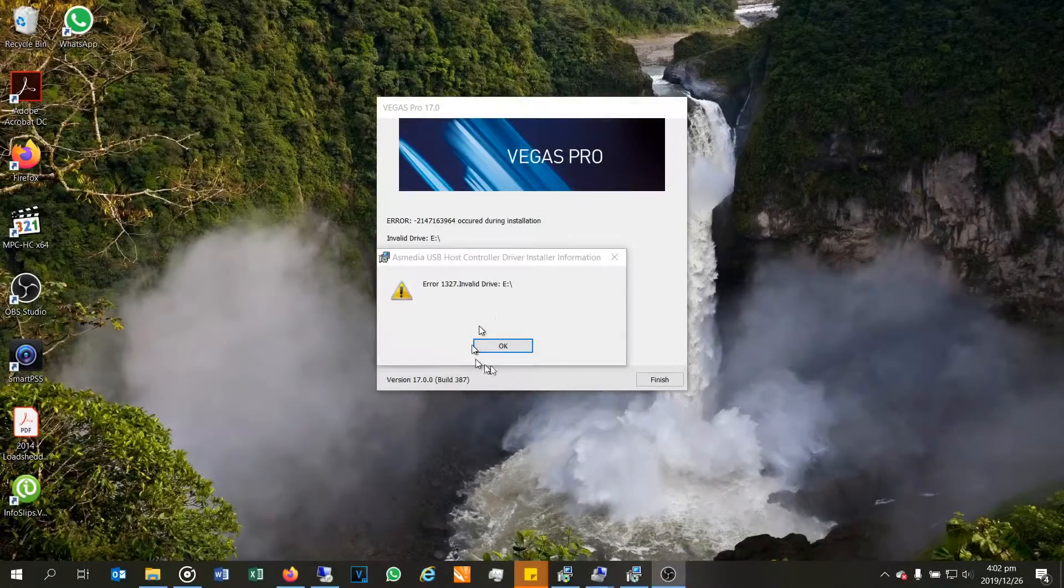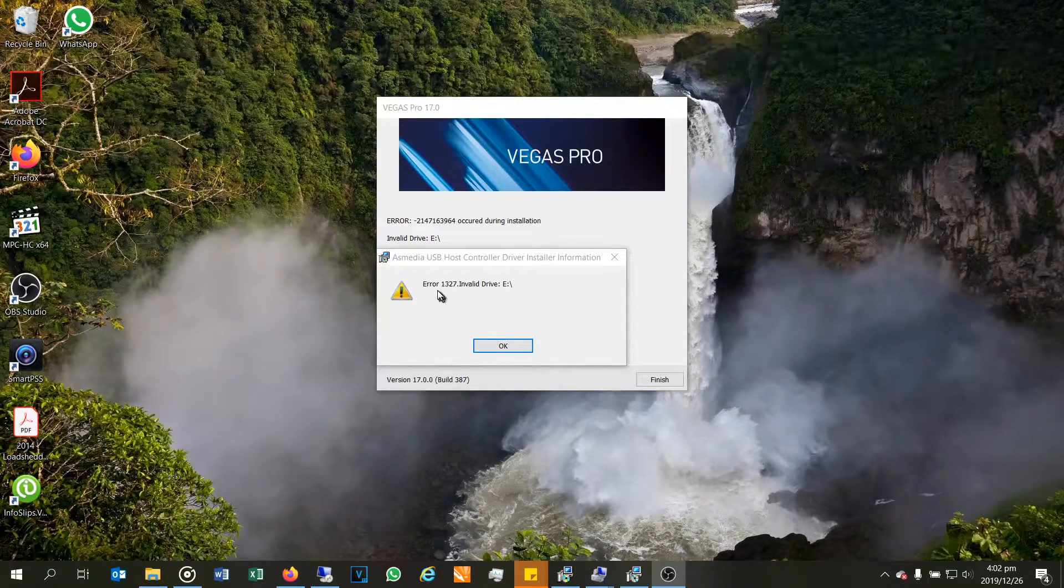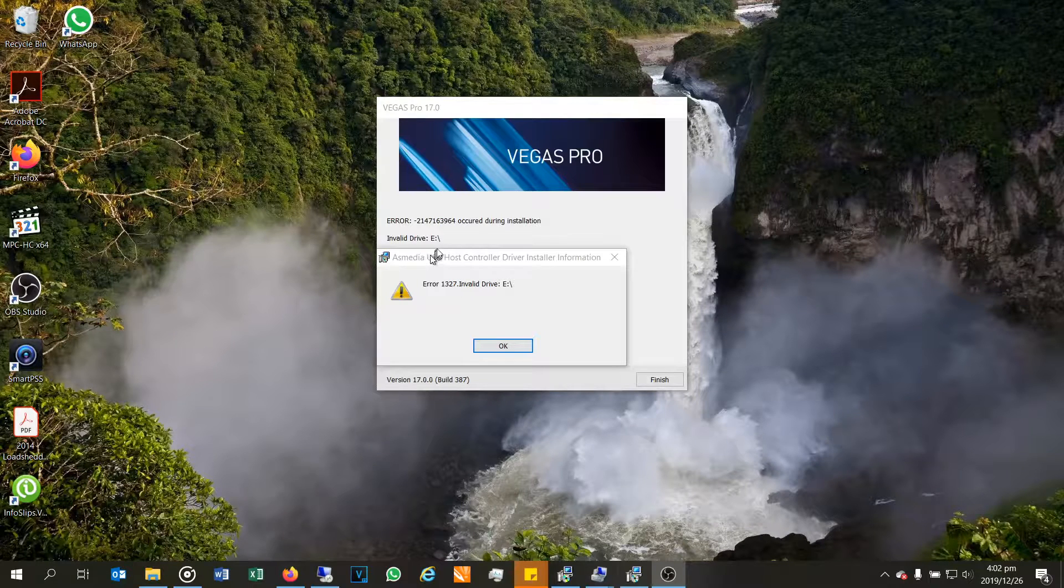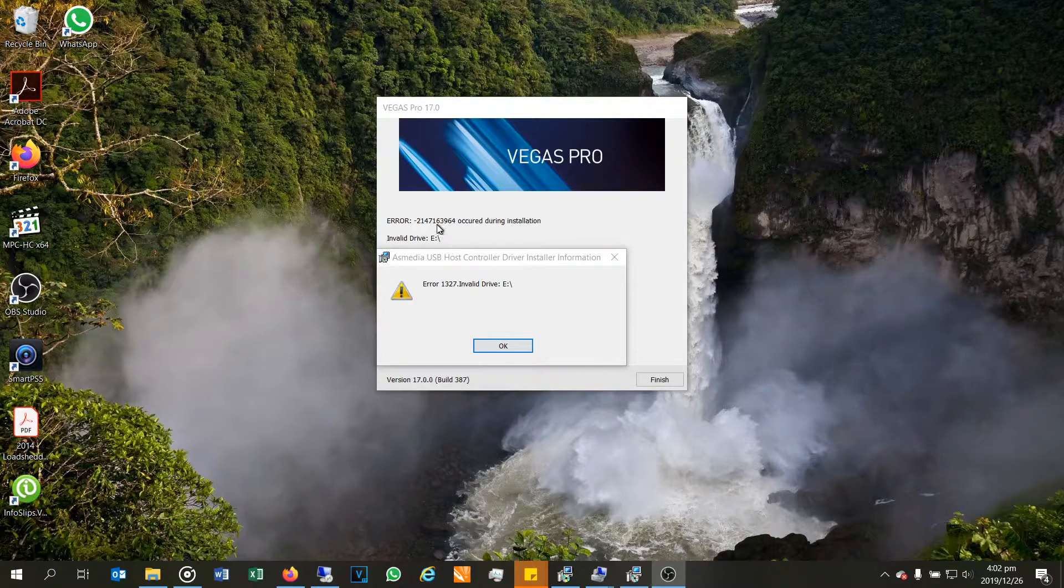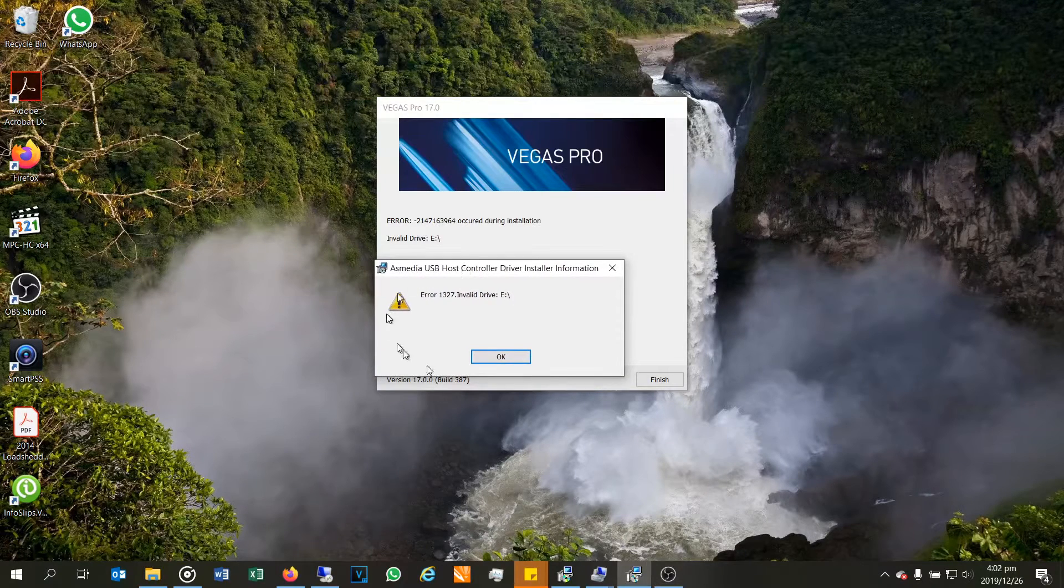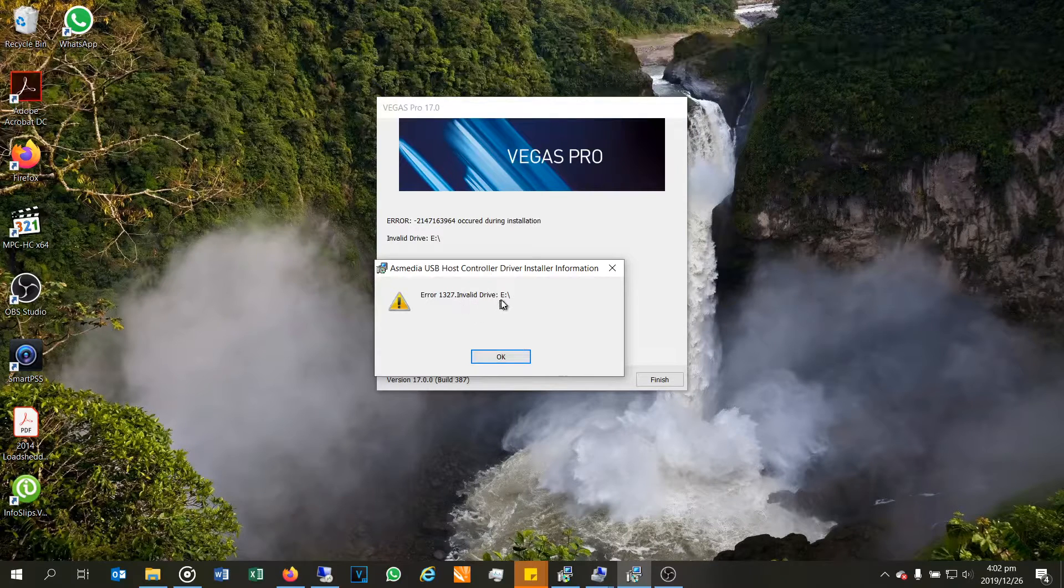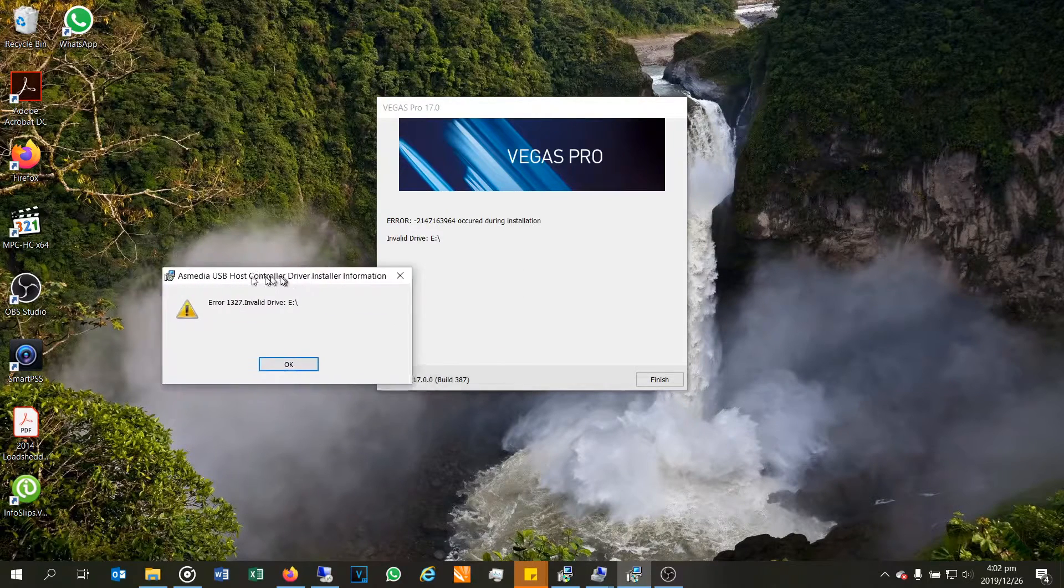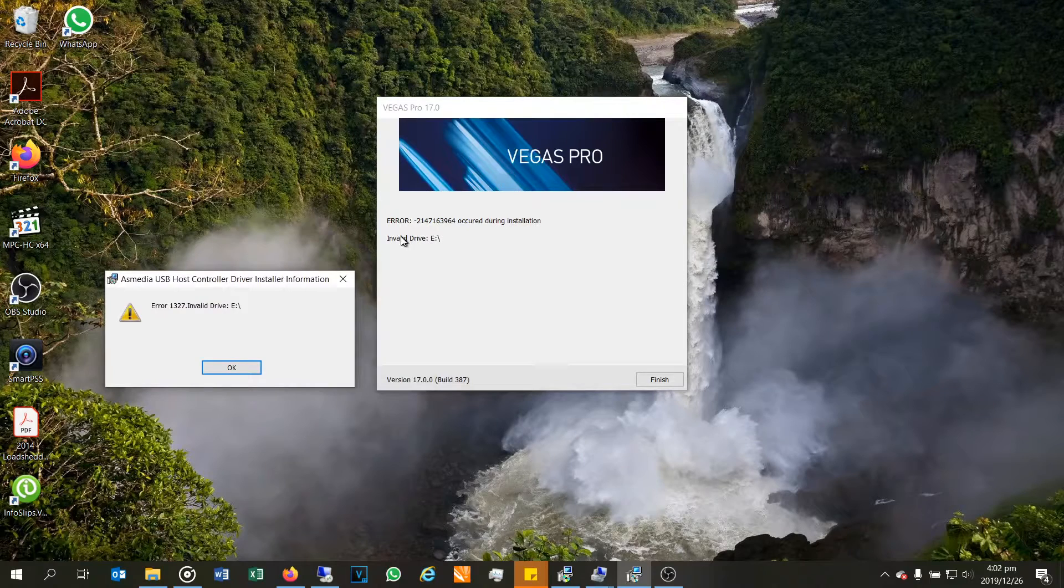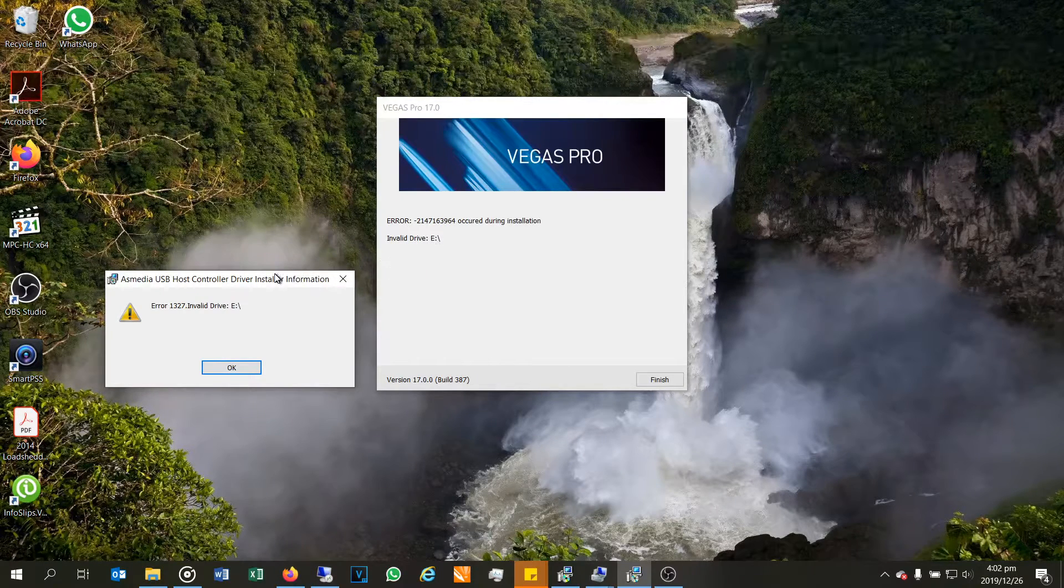All right, so I'm trying to install some software and I keep coming up with this error. As you can see, it says error 1327. I don't worry about the error code. Every software is going to have its own error code, but you can see the description is the same here. I'm doing an update on a USB driver and I'm getting invalid drive E. And then here is Vegas Pro video rendering software, and I'm also getting this invalid drive E error.